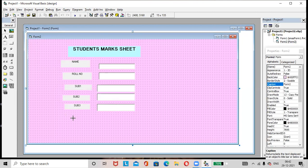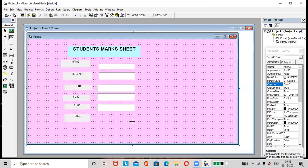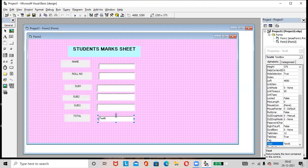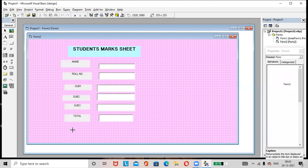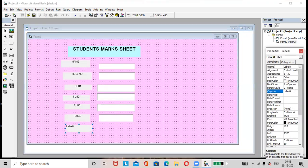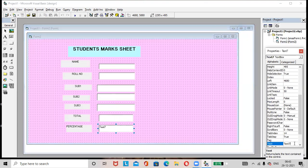Add one more label and rename it as 'Total'. Select the alignment as center and then add the text box. Remove the default text. Then add one more label and rename it as 'Percentage'. Add the text box and remove its default text.